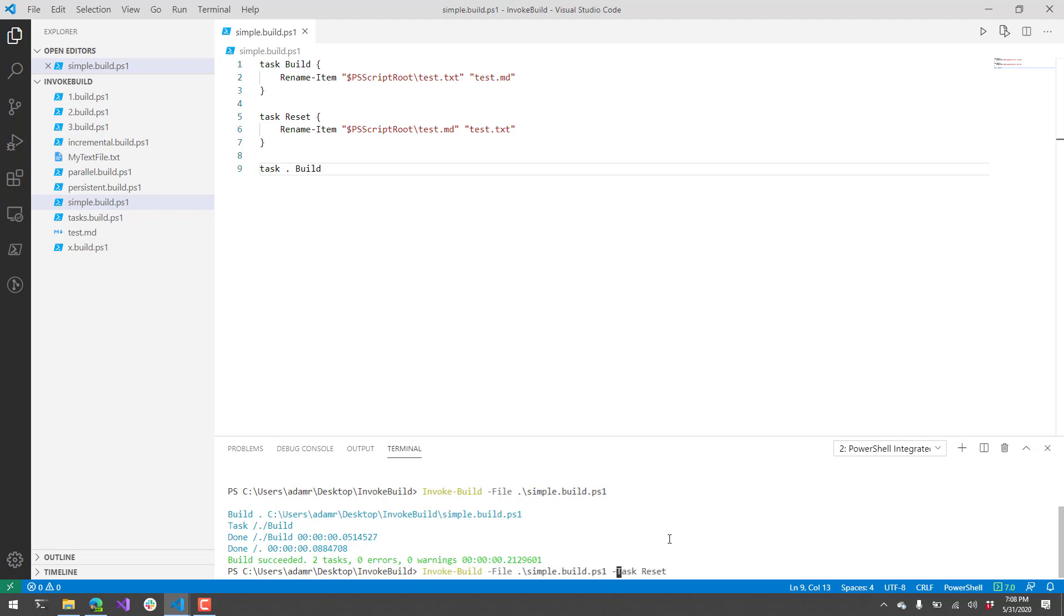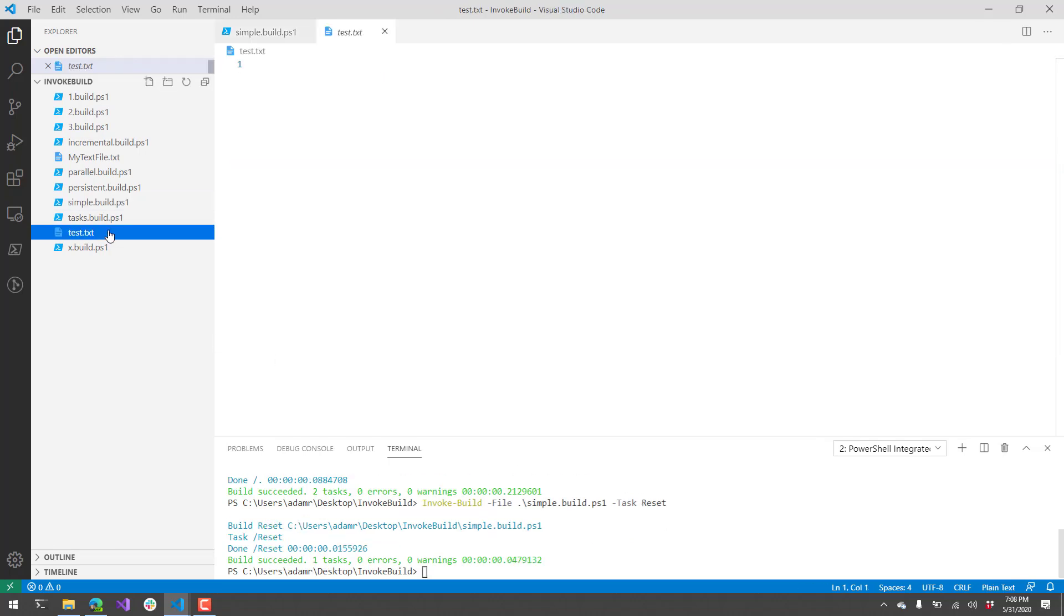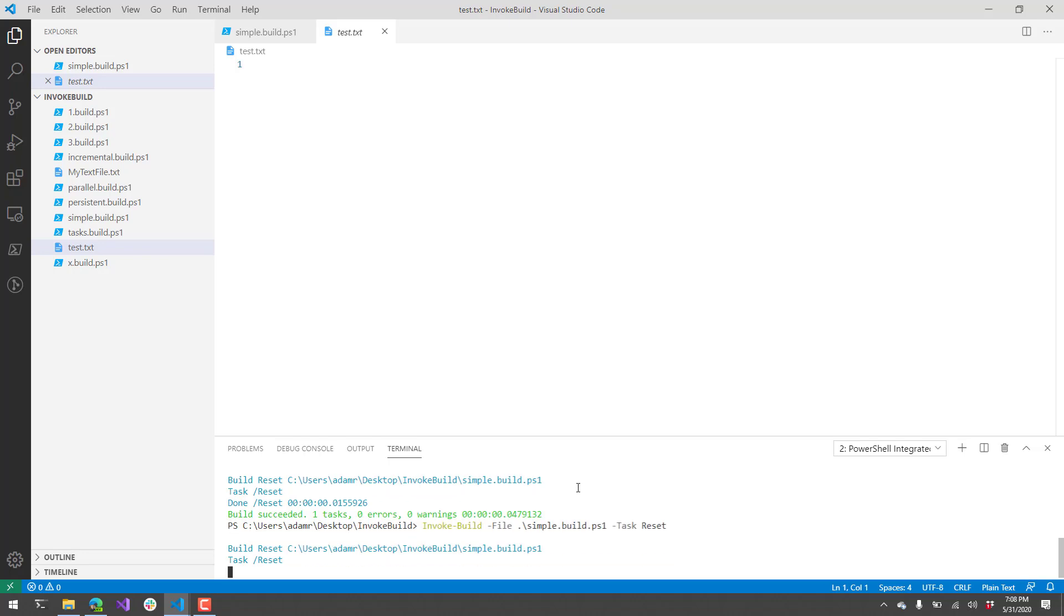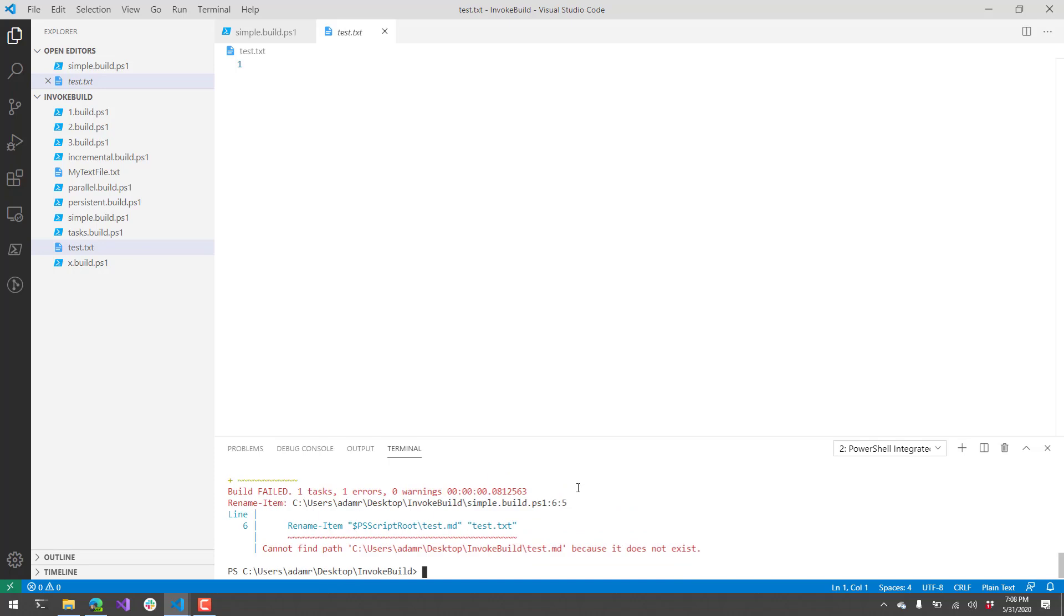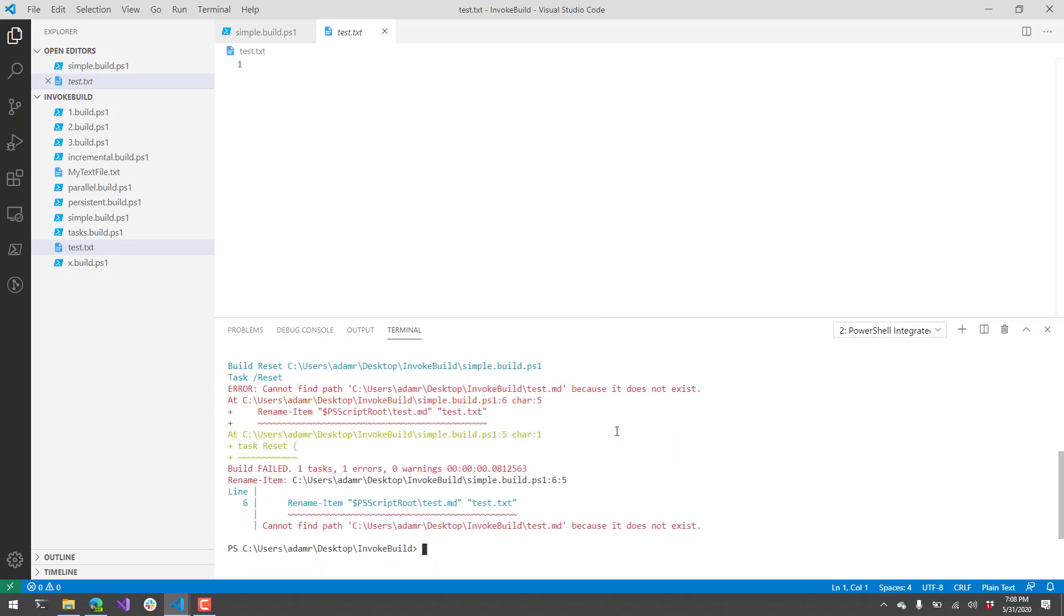Additionally, you can specify a task name. If I wanted to reset this back to the original state, I could call the reset task. You can see here that it's now reset test.text back to test.md. If I were to execute the reset task again, it's not going to find the test.md file anymore because it no longer exists, and you're going to see a build error. This is the kind of output that you would see in an invoke build test or a build script.